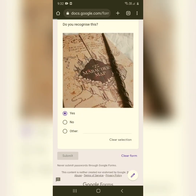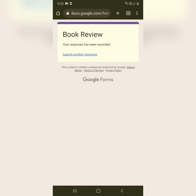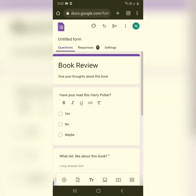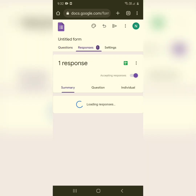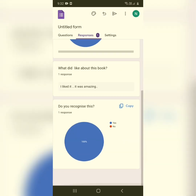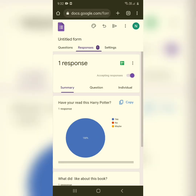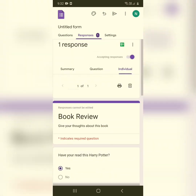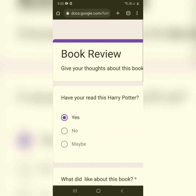After submitting your response, go back to your original tab. Click on the 'Responses' option — here you can see information about the responses you've received. Click on the 'Individual' option to view all responses one by one.